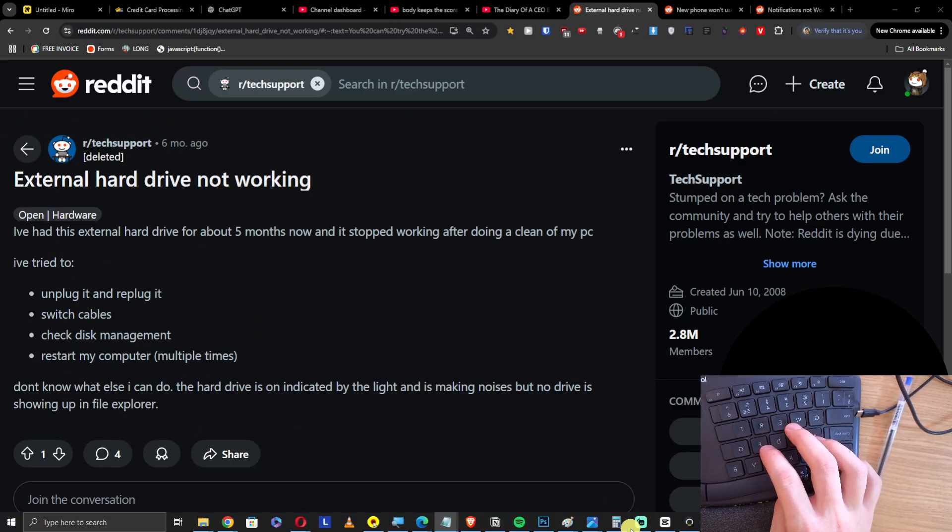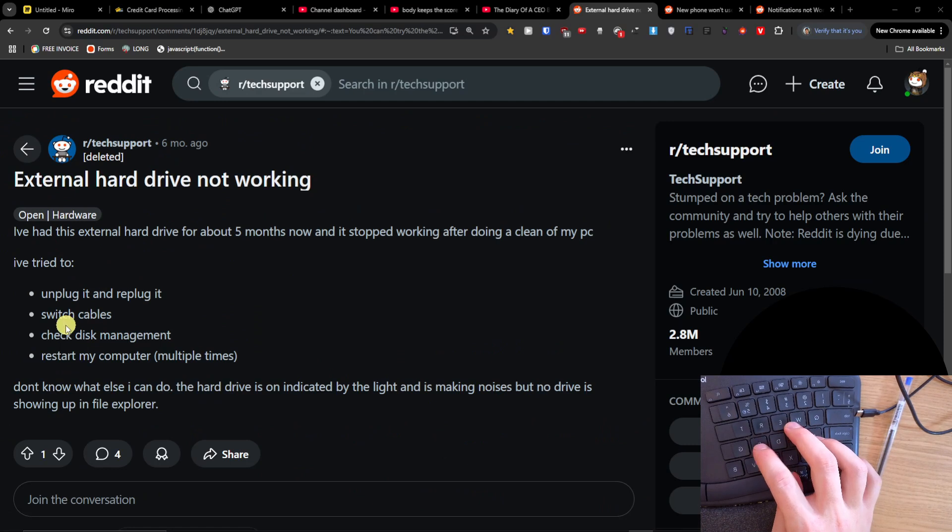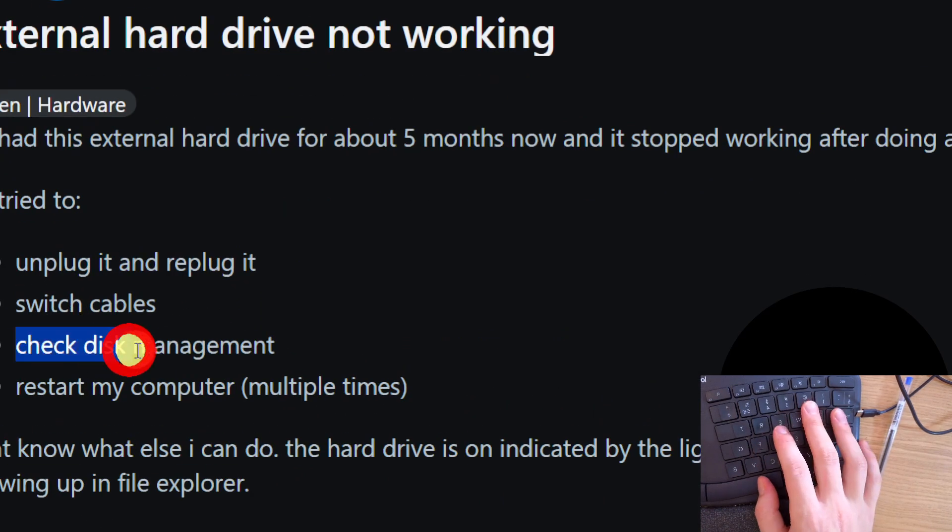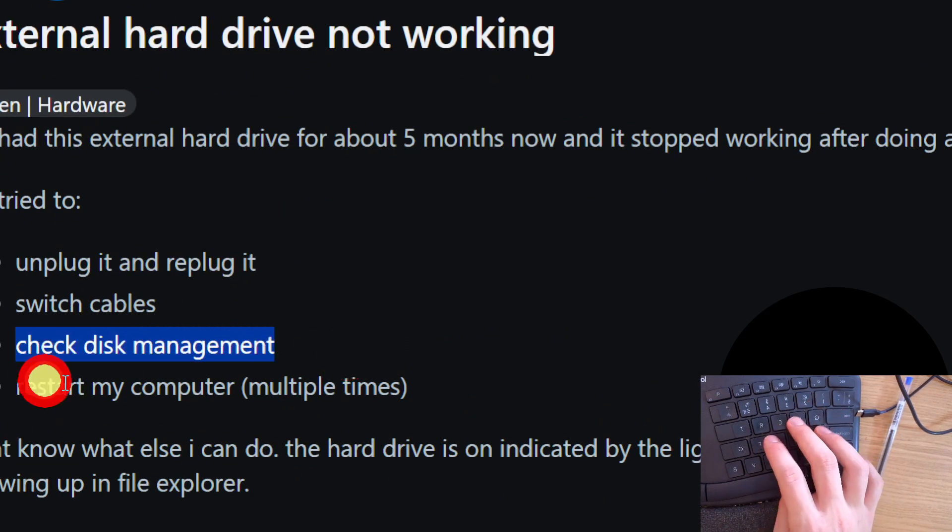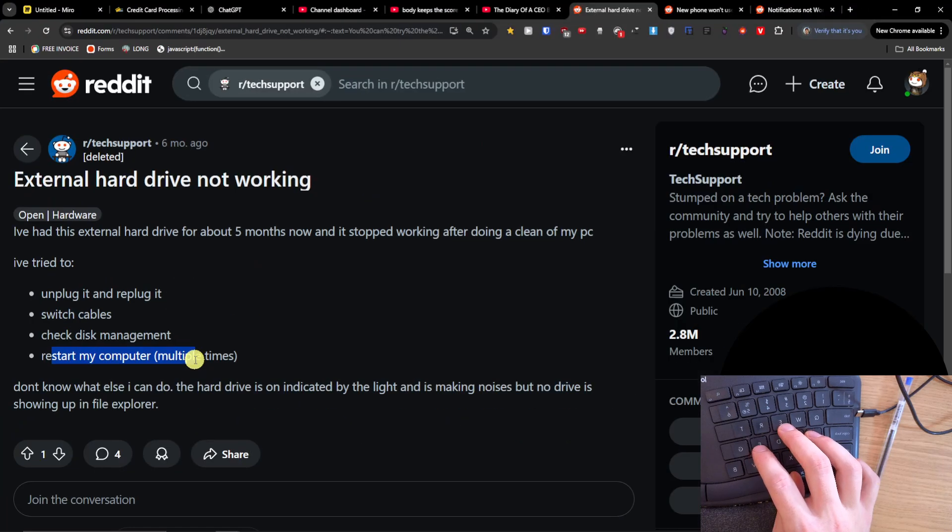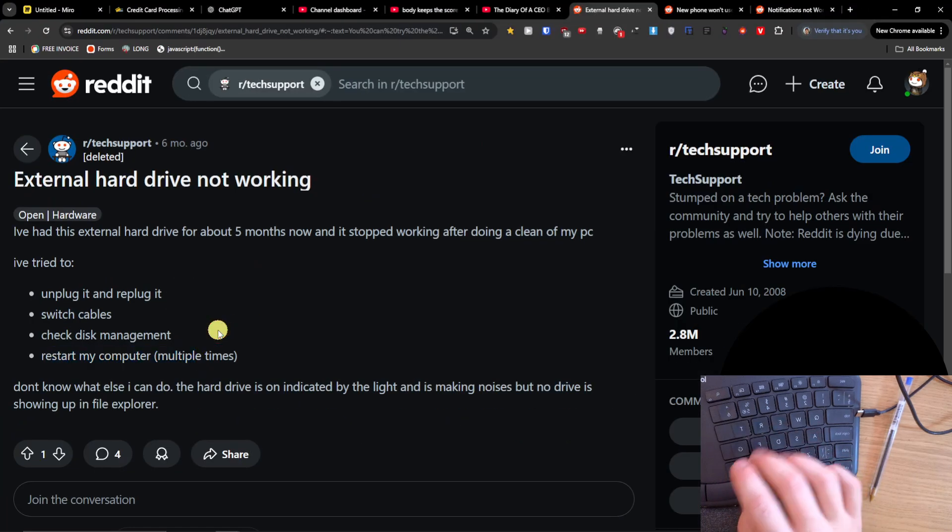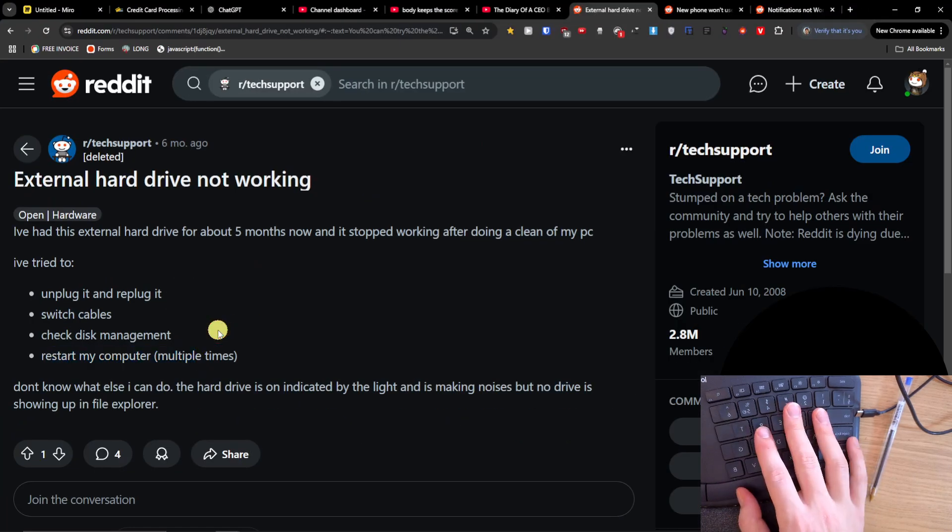Then also you can try to switch cables, check disk management, and you can even restart the computer where you just inserted the external hard drive.